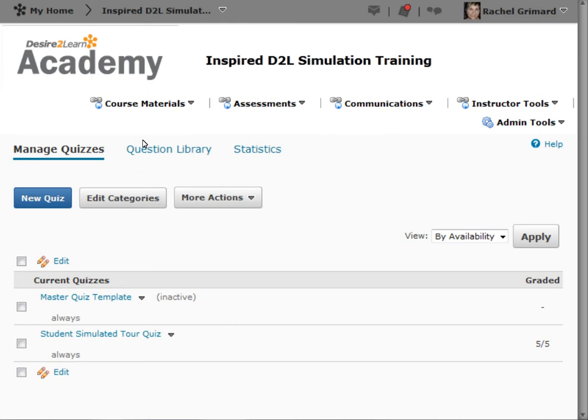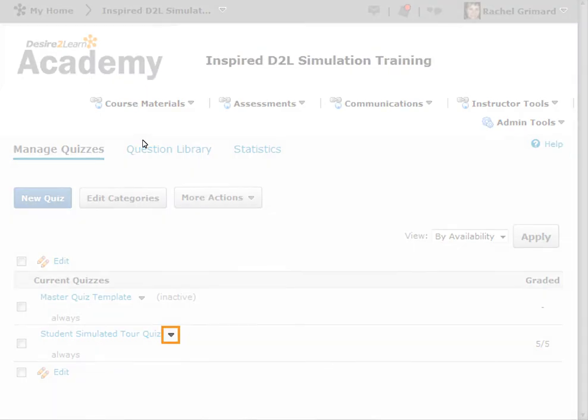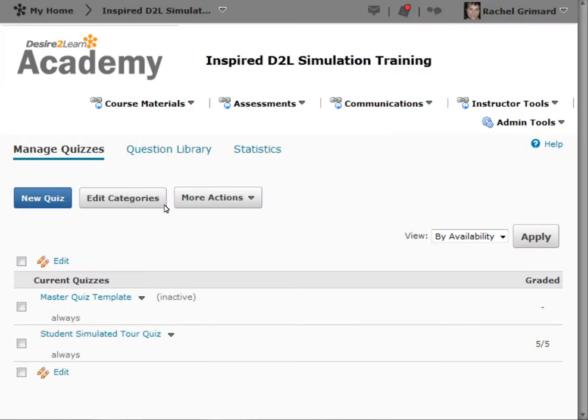On the Manage Quizzes page, click Grade from the context menu of the quiz you want to grade.